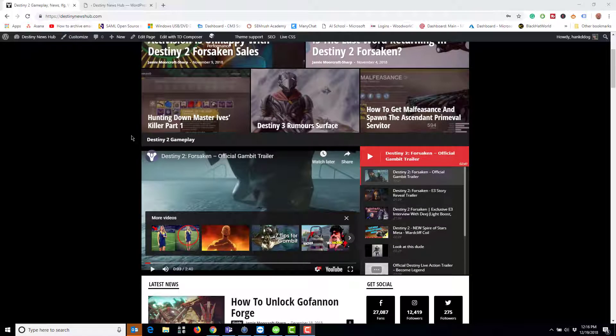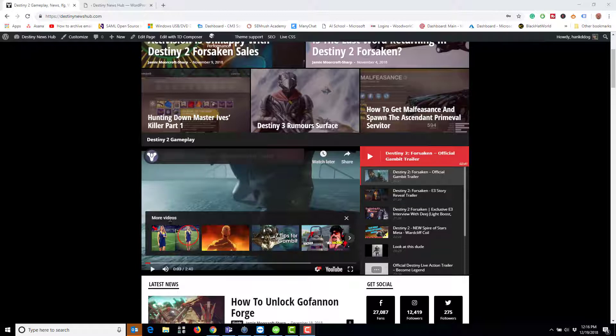In this video I'm going to show you how to edit and change the YouTube video section in a tag div composer. This site is using a theme called News Mag and in this video I'll show you how to swap out old videos for new ones.